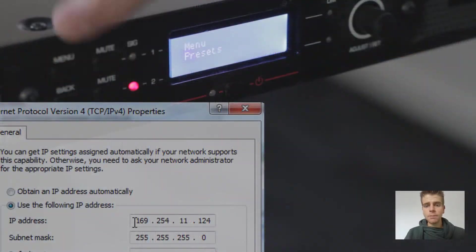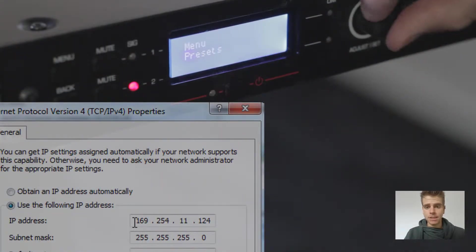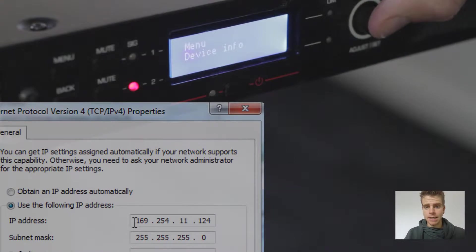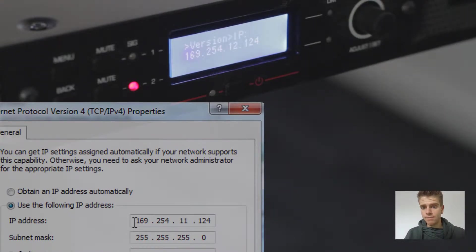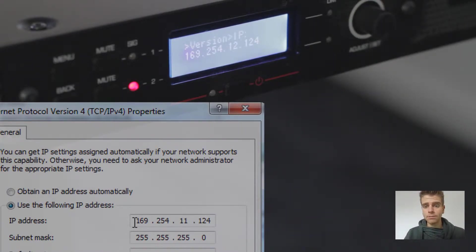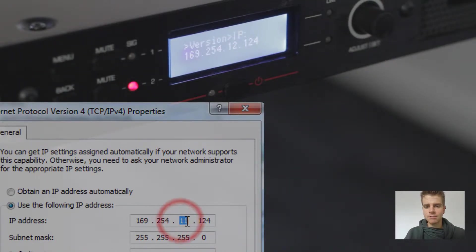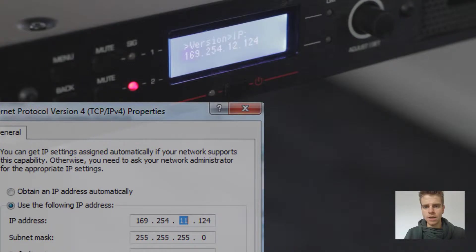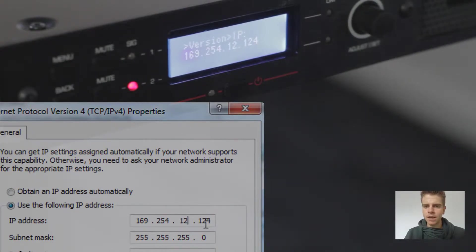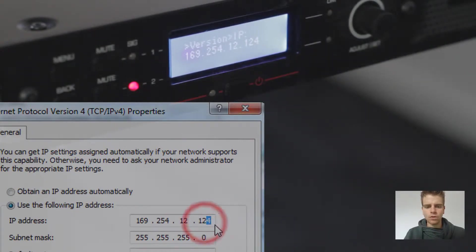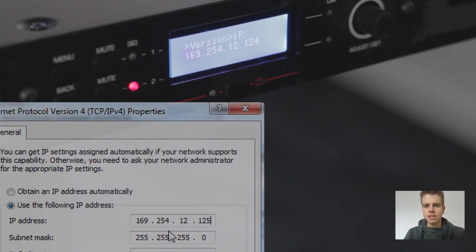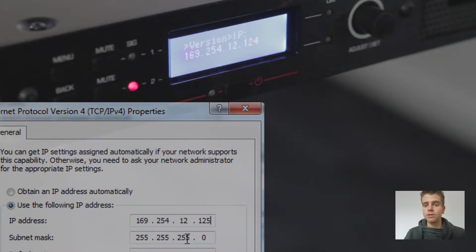The IP address on my particular IPD is 169.254.12.124, so let's change this to 169.254.12.125. Subnet mask should be 255.255.255.0.